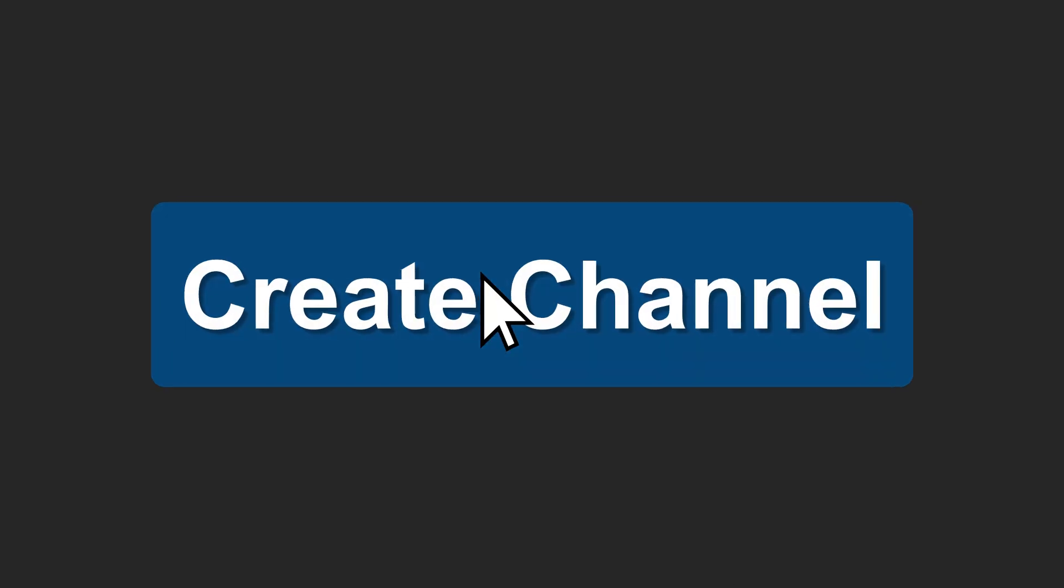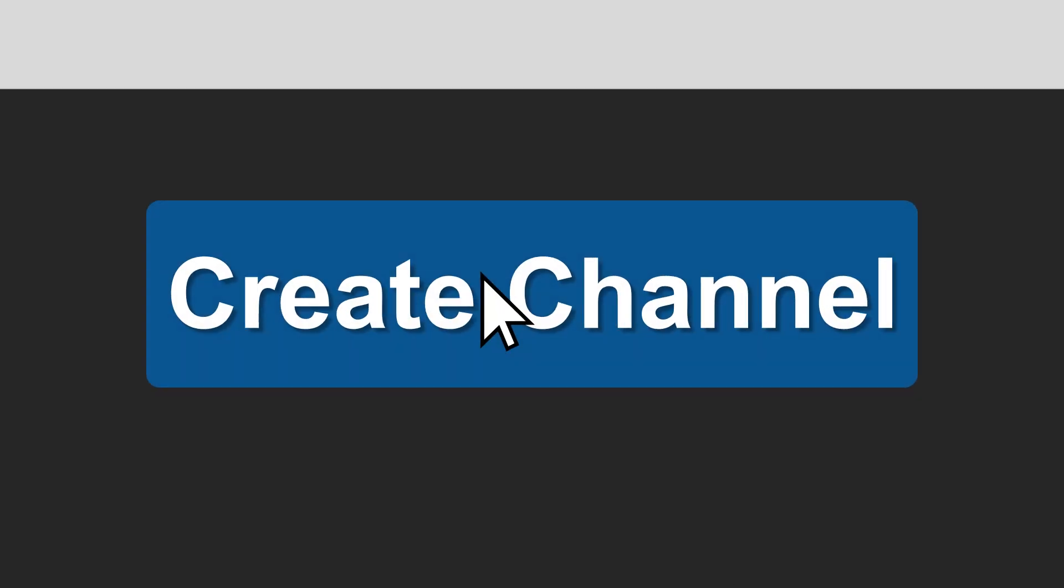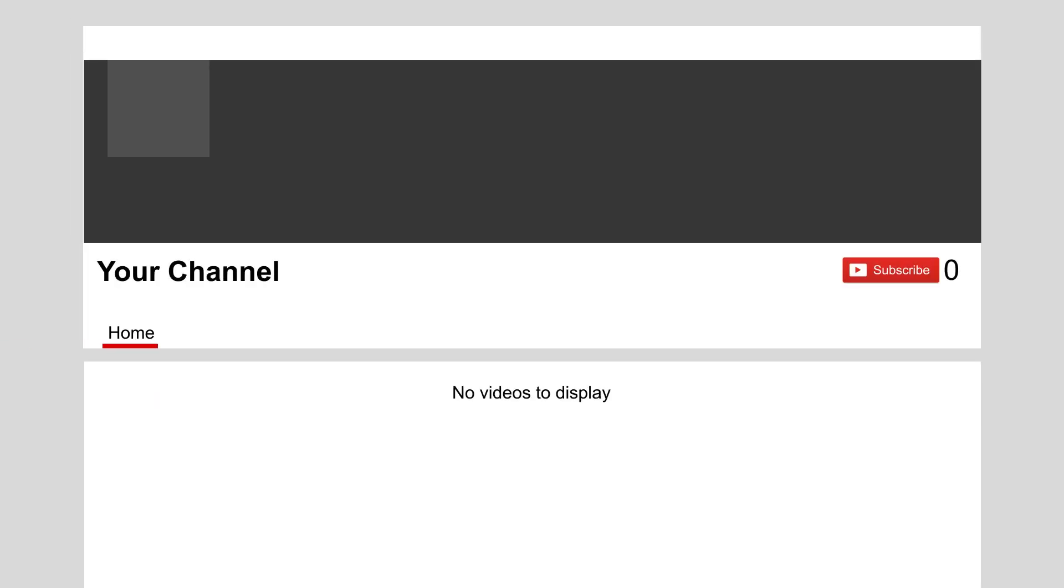So you've created your channel, but it looks pretty bland. Today, we're gonna change that.